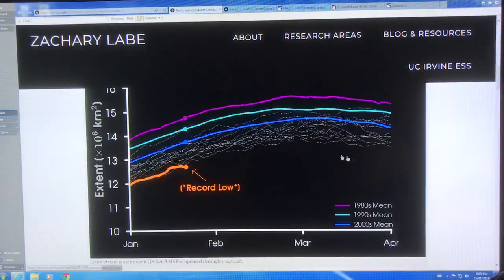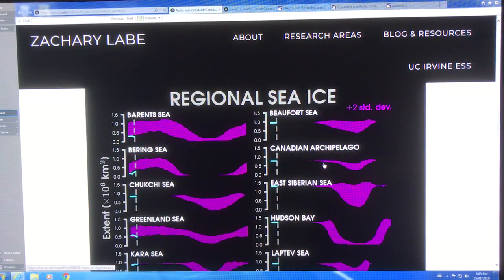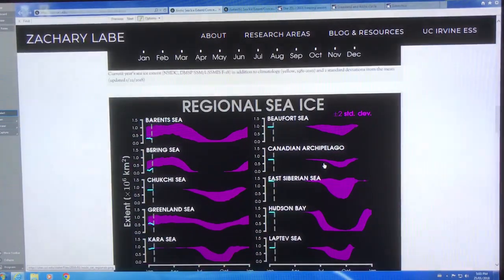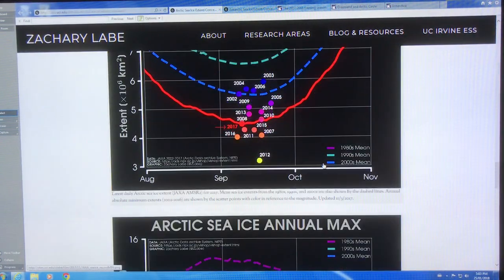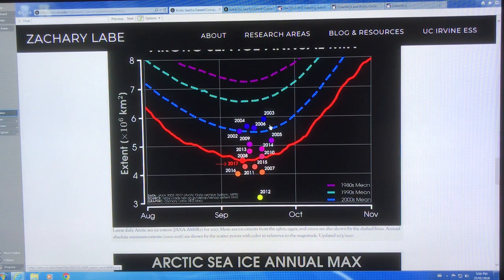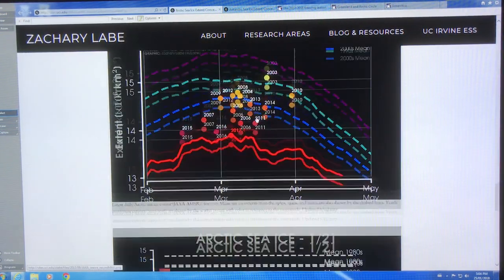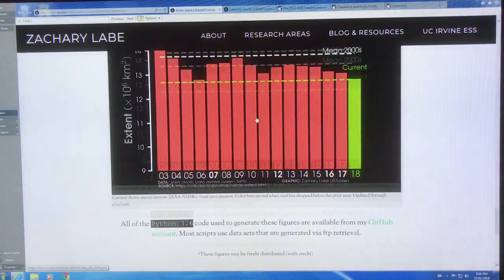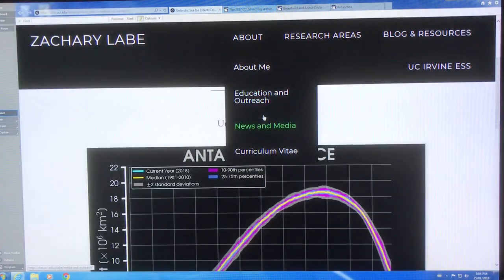Sea ice extent and concentration is dropping off the charts. It's divided into different regions of the Arctic with changes over time. The annual minimum is always in September — there's some variation but it's around mid-September to the first week of September. The annual maximum is more scattered because it's a flatter maximum.